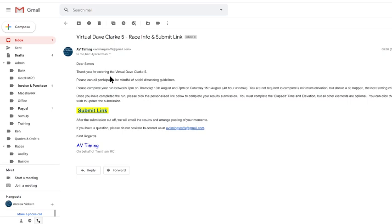And it says, Dear Simon, thank you for entering the race. Can all participants be mindful of social distancing? It'll tell you when to complete your run and if there is any additional requirements.